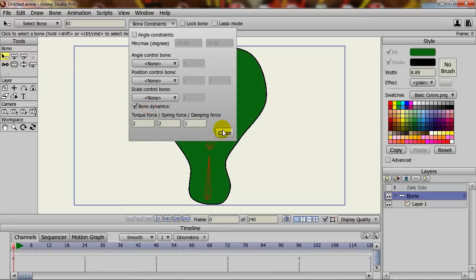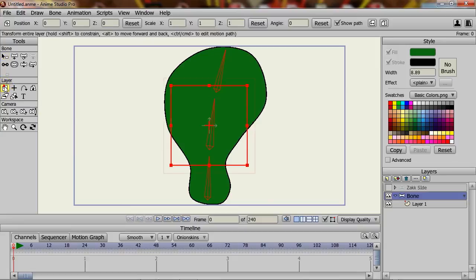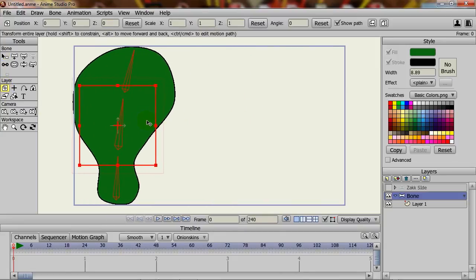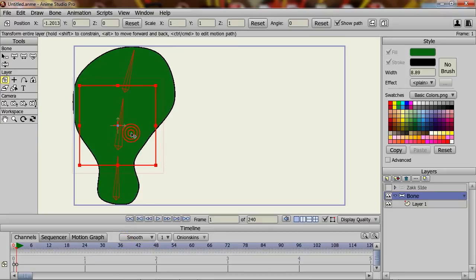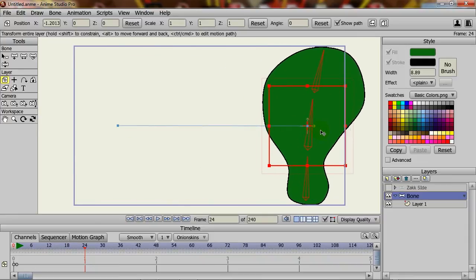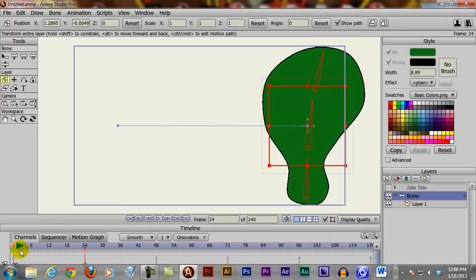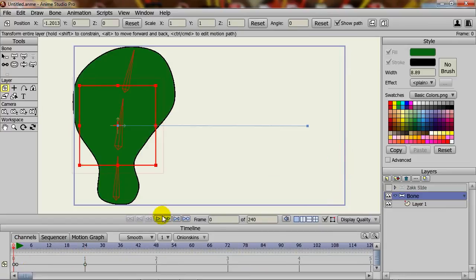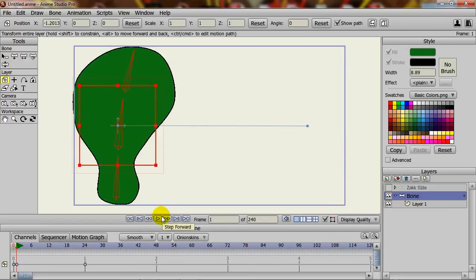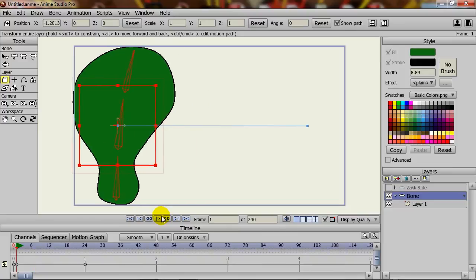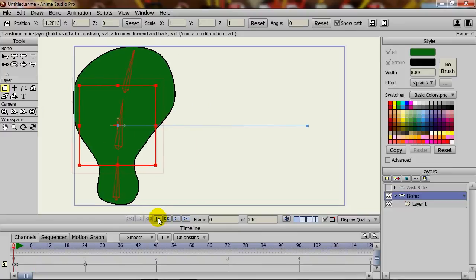I can just close that and I will take the transform layer tool and just move my blob over here to the left. And then I will go on to the timeline here and extend out to frame 24 and then move the blob over like so. So now if I go back here to frame 1 and I page forward, you can see we have some stuff going on here.